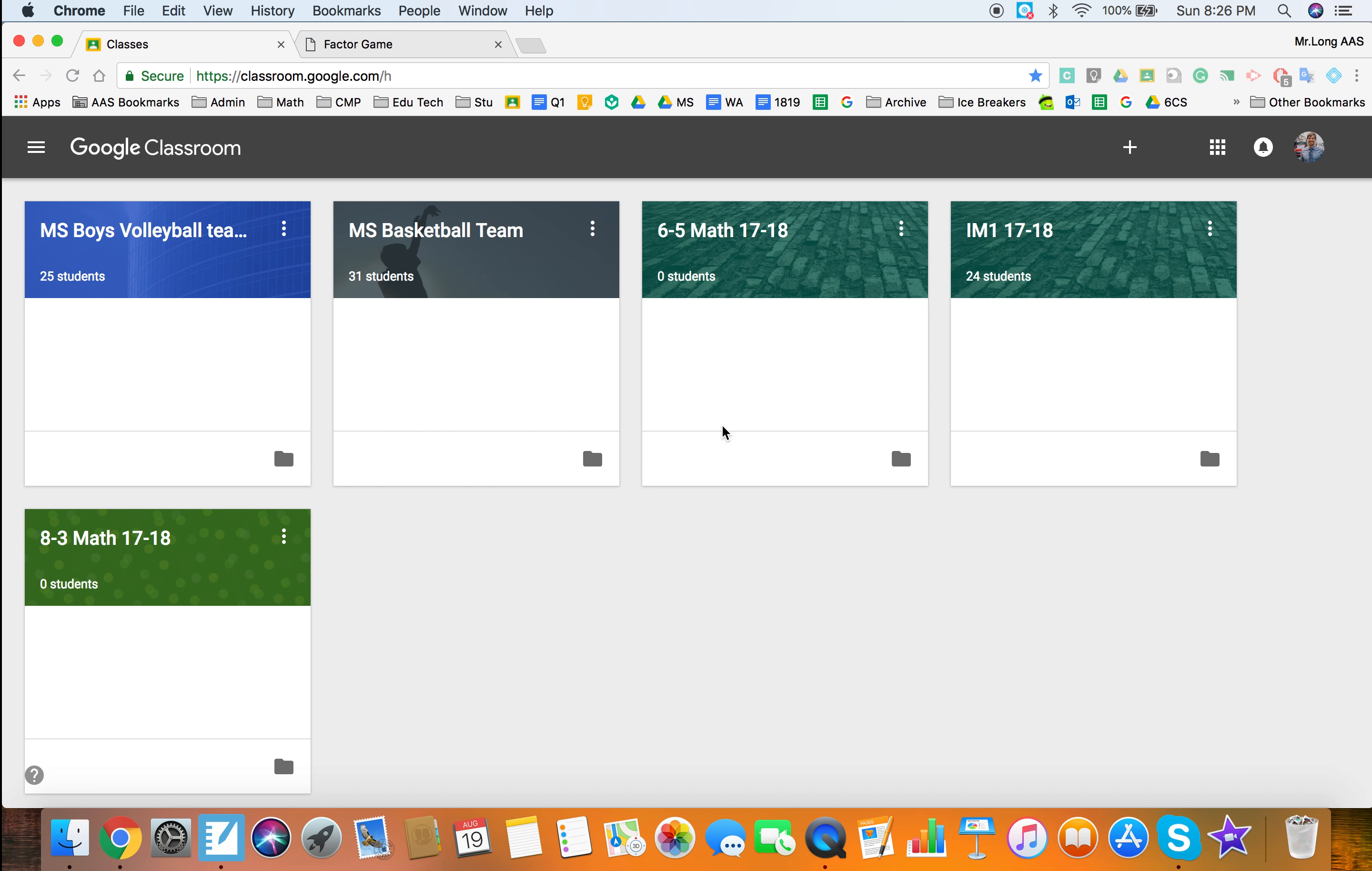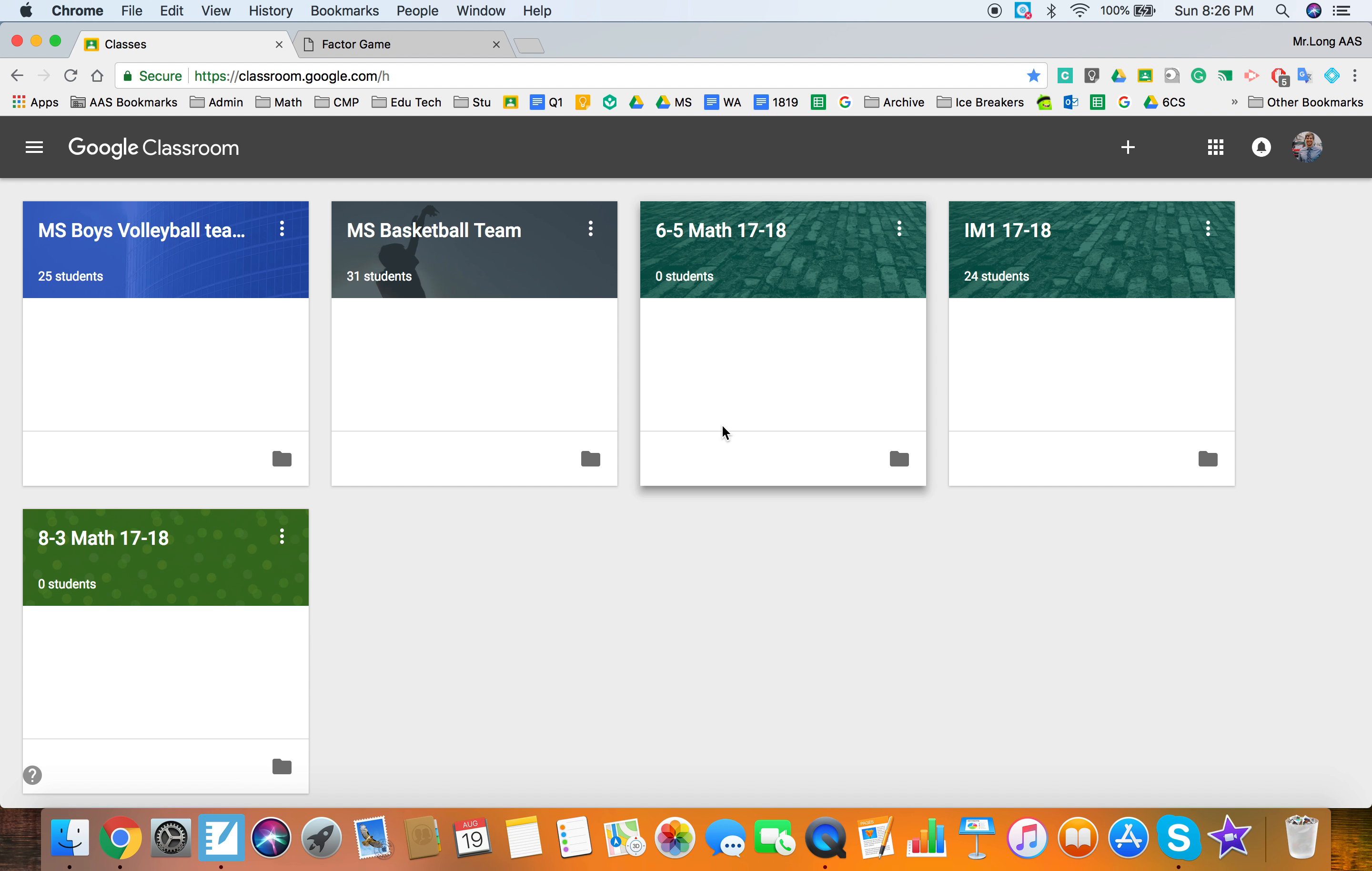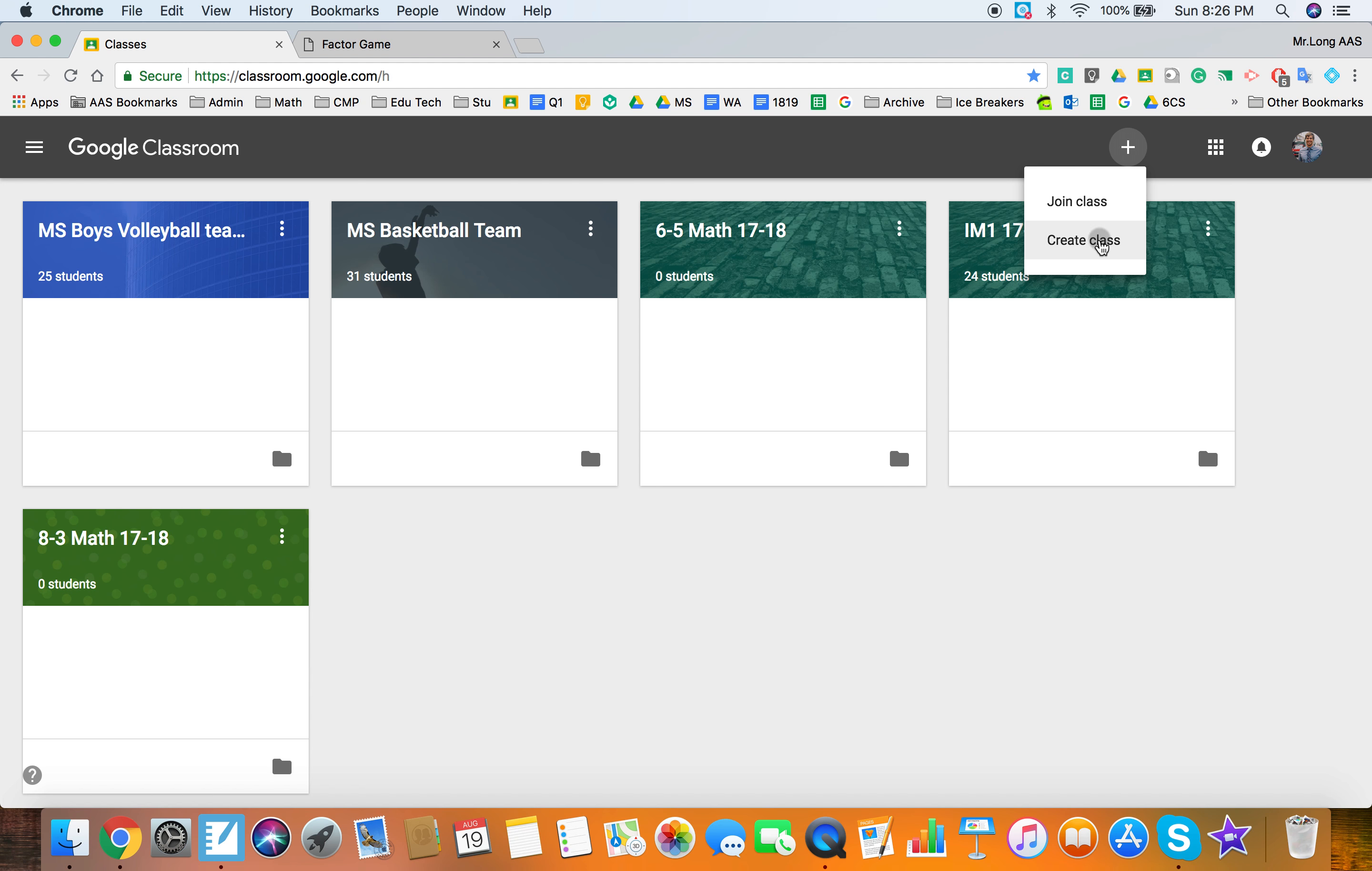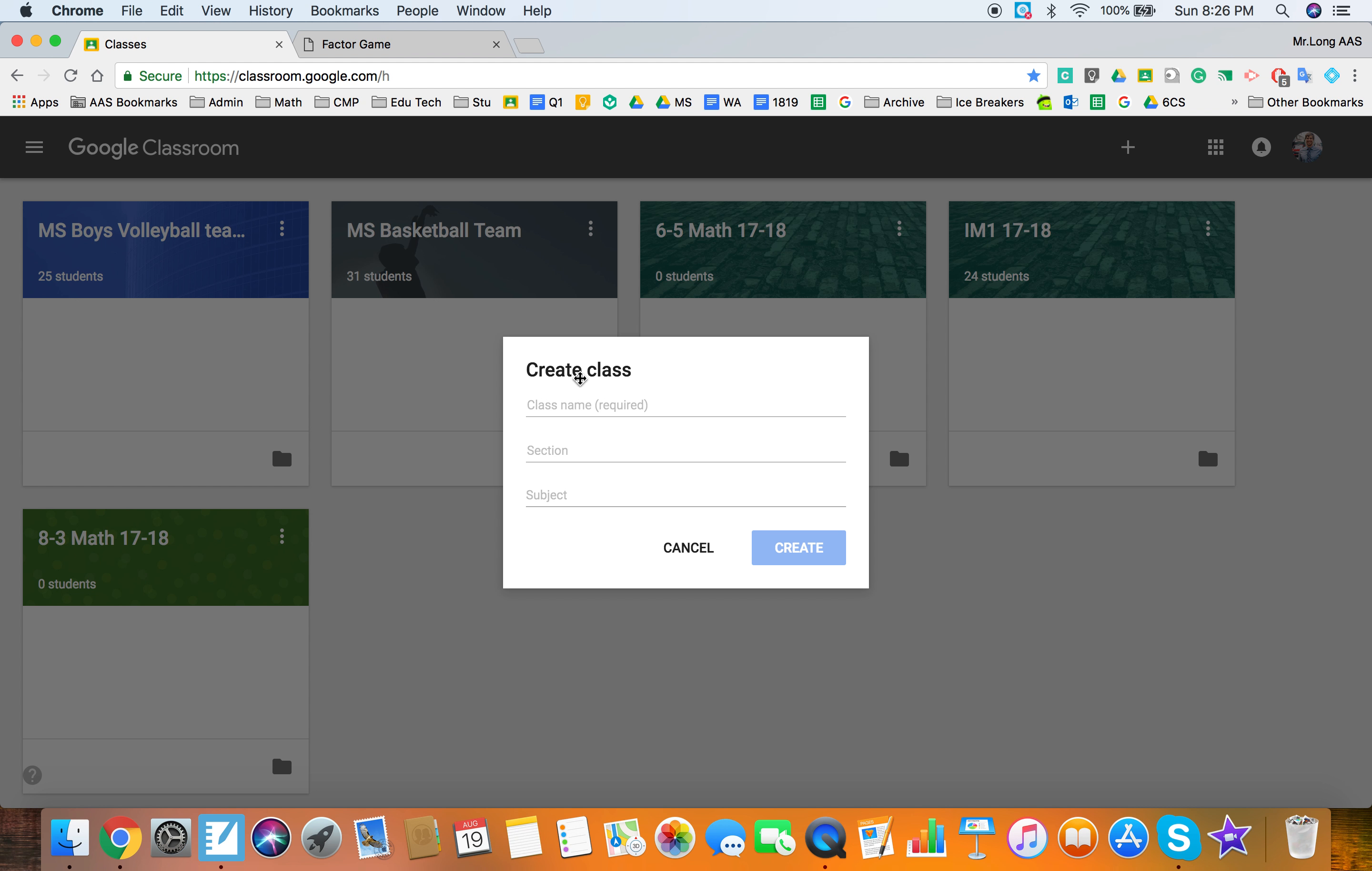Hi there, welcome to Tech Tuesday and this week's edition we're talking about Google Classroom and the new updates for the 2018 school year. So I'm going to go ahead and create a new math class for the 18-19 school year.